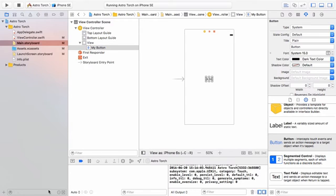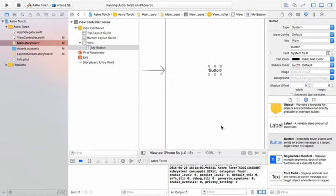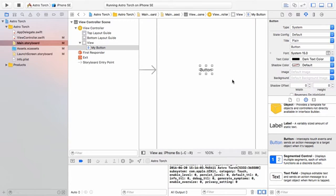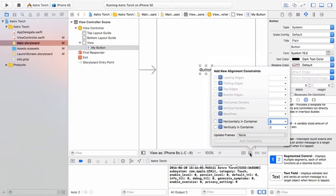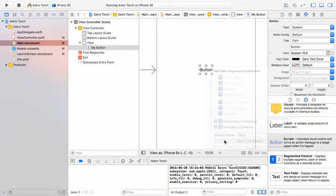Ideally, I want it to sit in the center. So I'm going to zoom in so we can see a little clearer. With our button selected, notice that down in the bottom right corner of our viewport, we have icons: stack, align, pin, and resolve auto layout issues. We're going to use align and select the options to align it horizontally in the container and vertically in the container. Whatever device it's running on, it's going to measure the screen size both vertically and horizontally and place the middle of our button in the middle of that screen. When we hit 'Add 2 Constraints', it comes up with two blue lines.